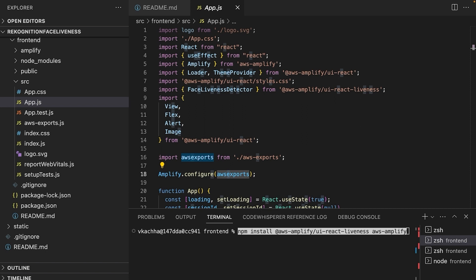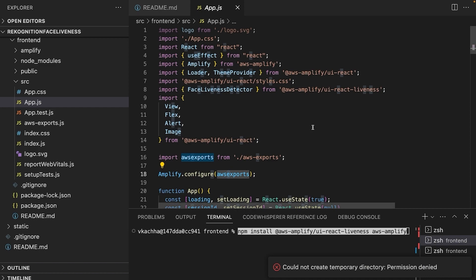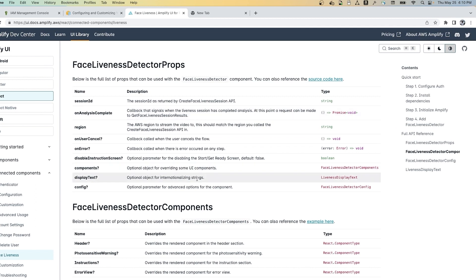After that we are going to add the FaceLivenessDetector component in our code. Before that, let's quickly check the full list of props that can be used with the FaceLivenessDetector component. The first prop is sessionId, which we get from the create face liveness session API.